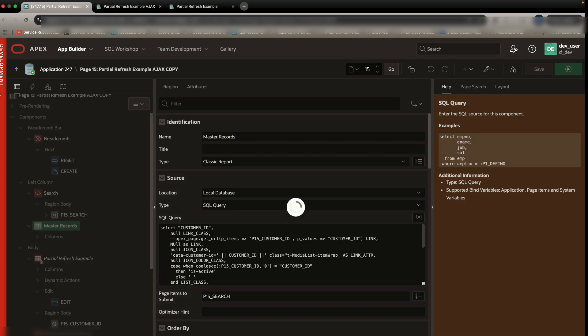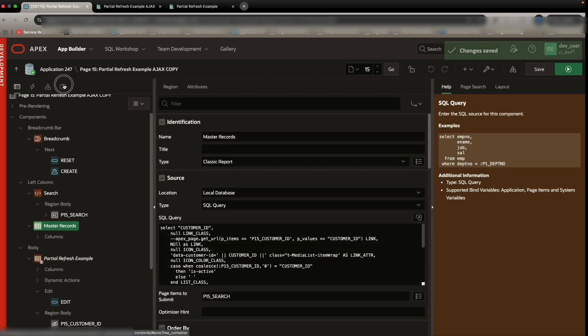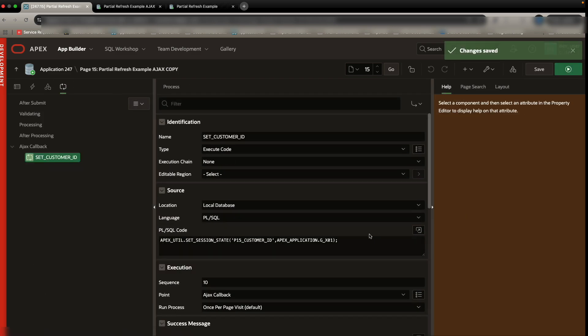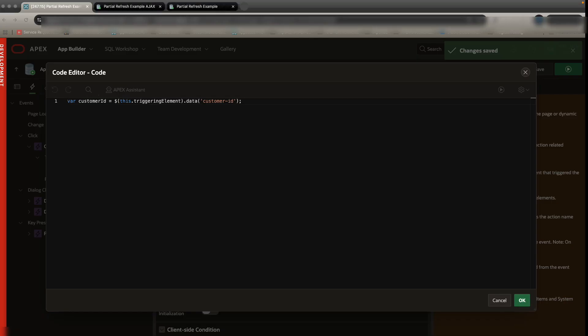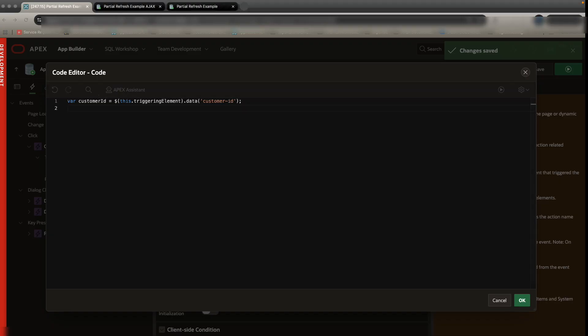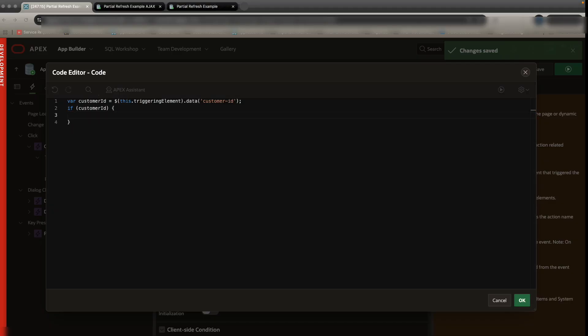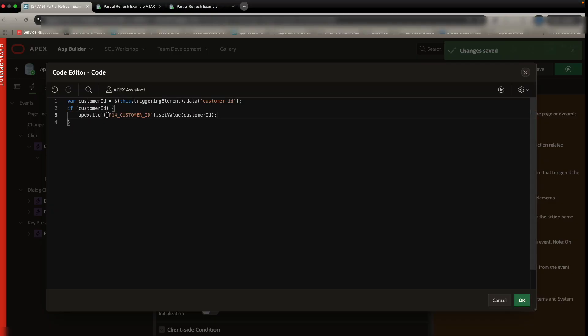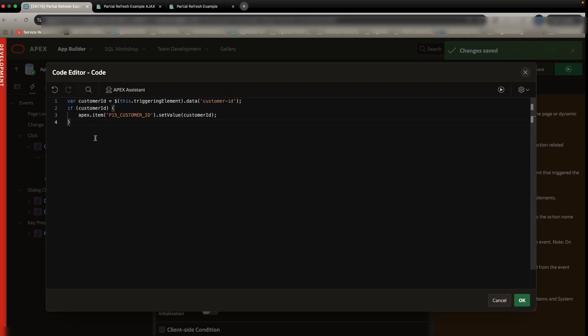All right. So with that saved, now we can go back. And we're going to go back to our JavaScript code. And this time, we are going to first just validate that we got a correct ID. And if there is an ID that exists, we are going to set the value of a hidden page item. So this is p15 customer ID, we're going to set the value to what we found.